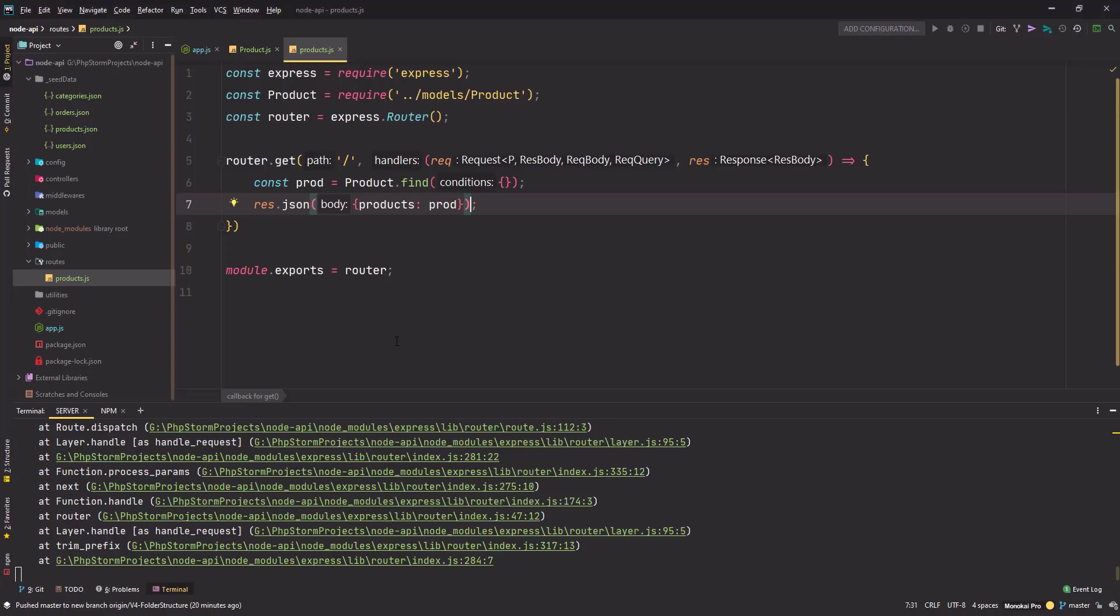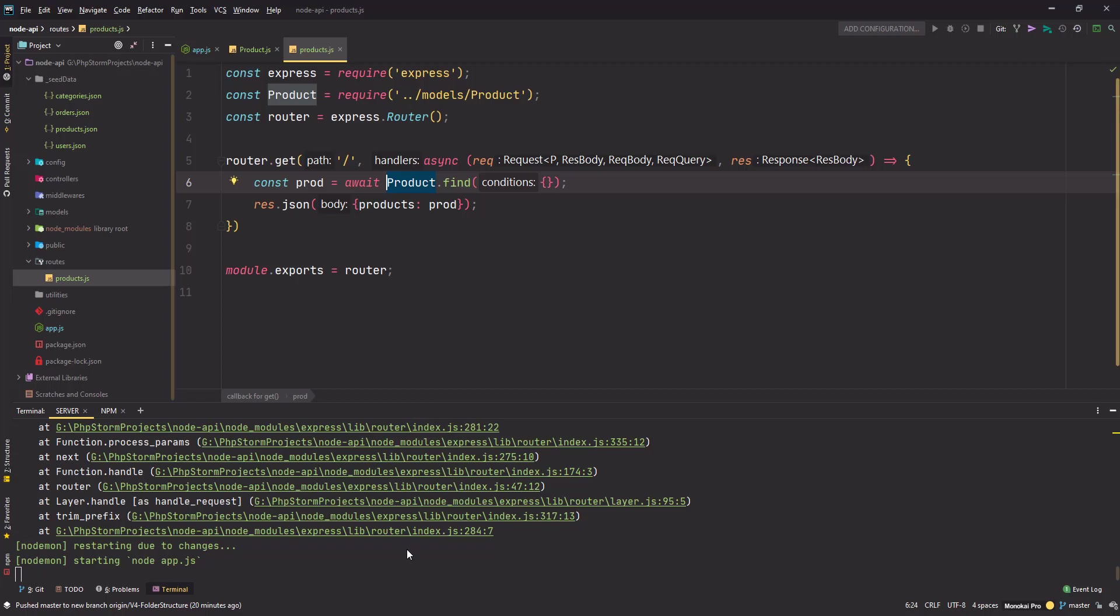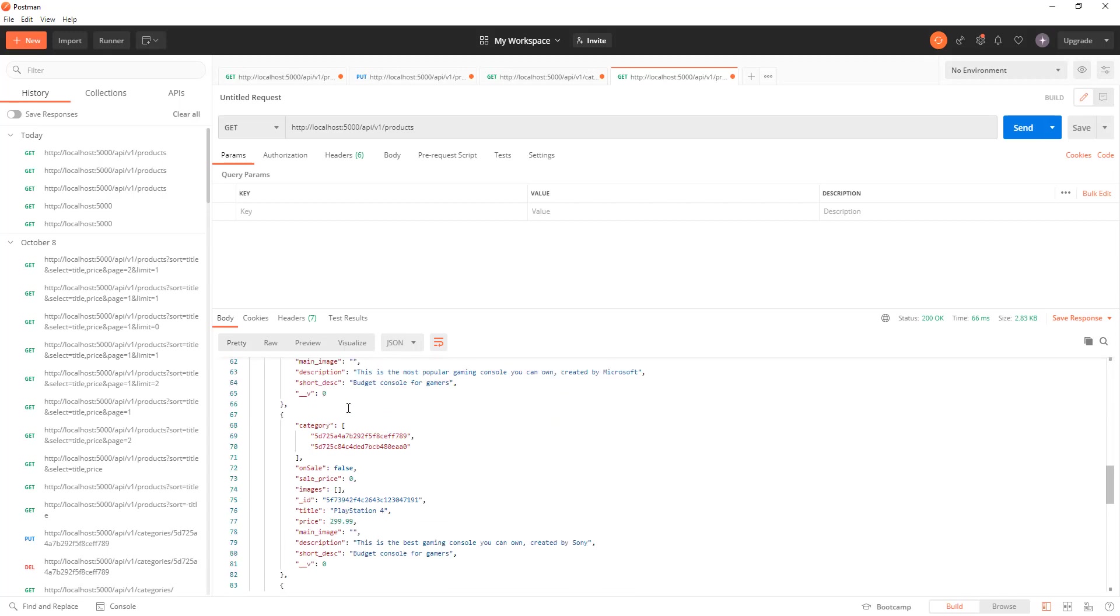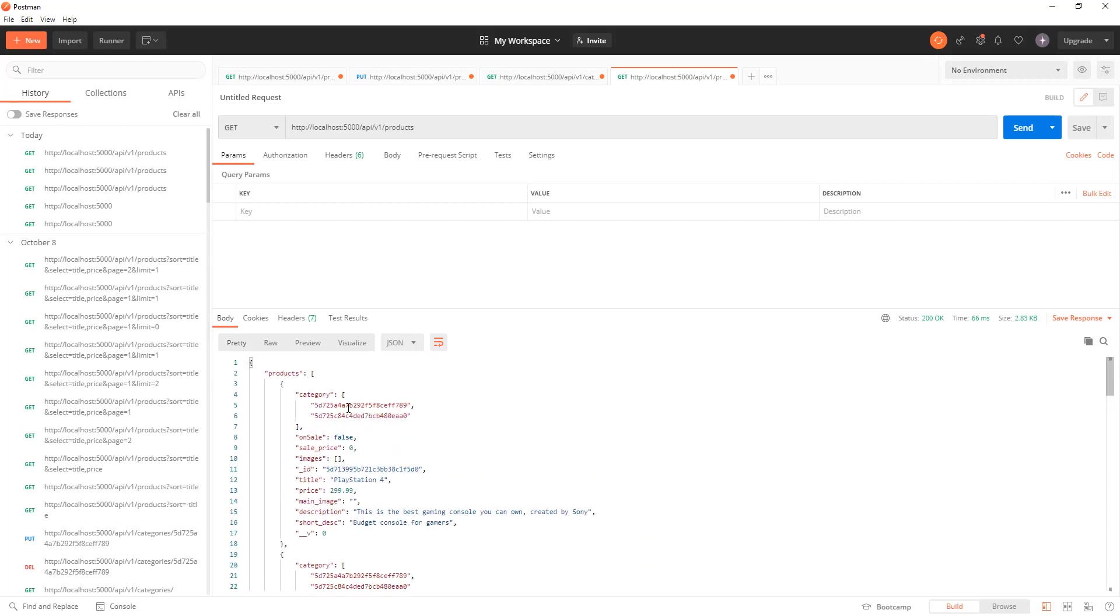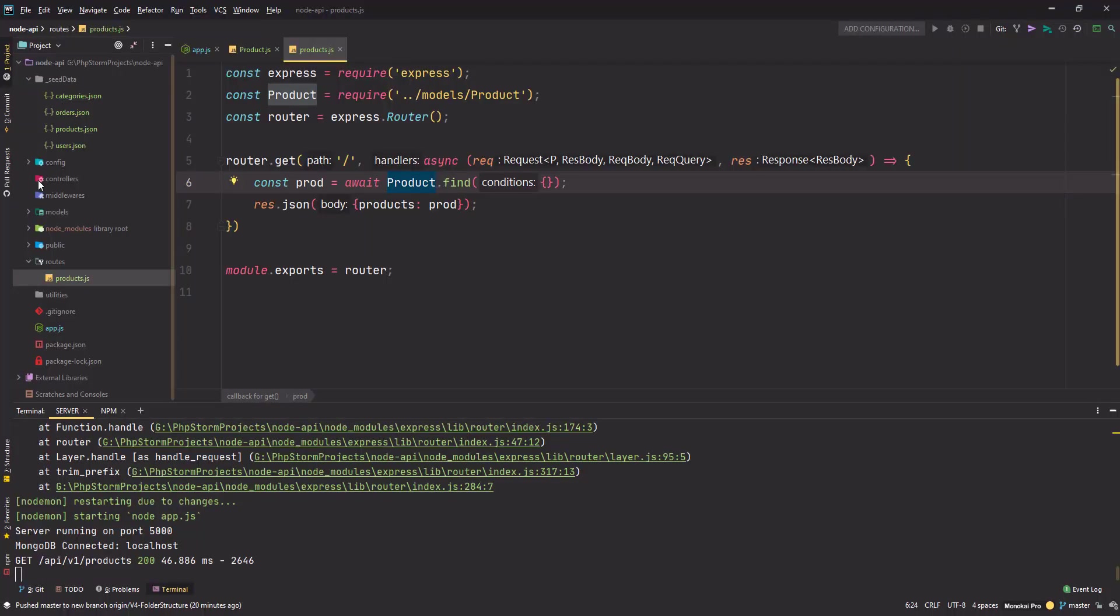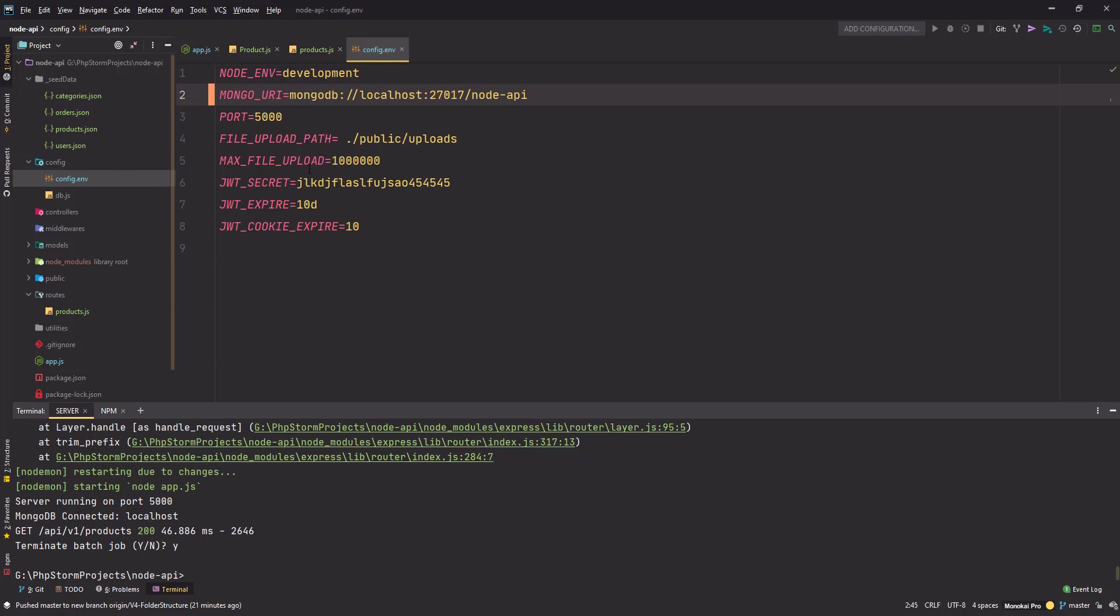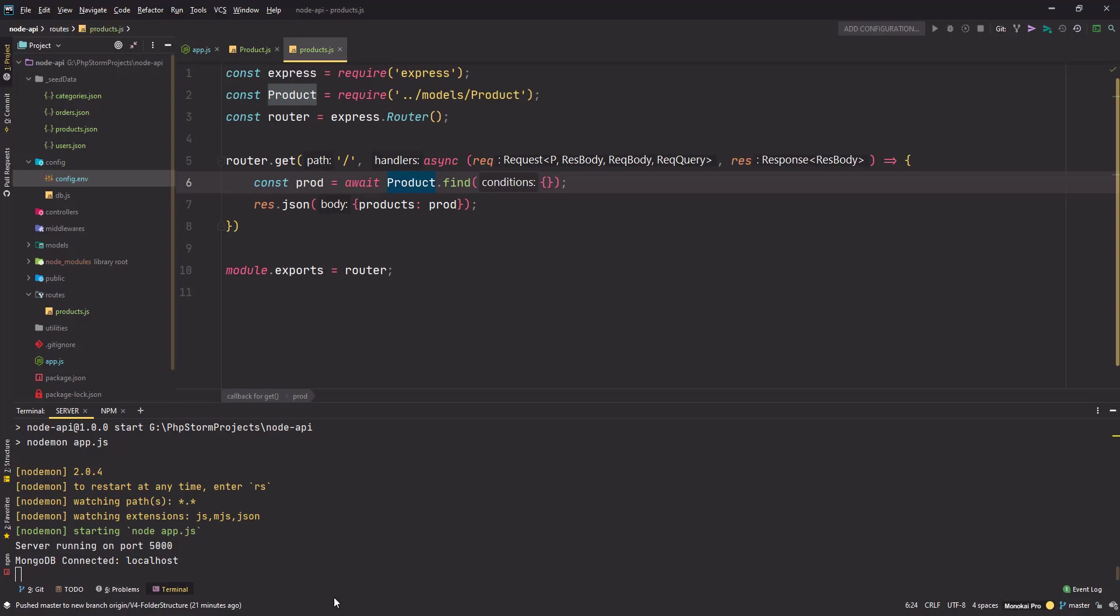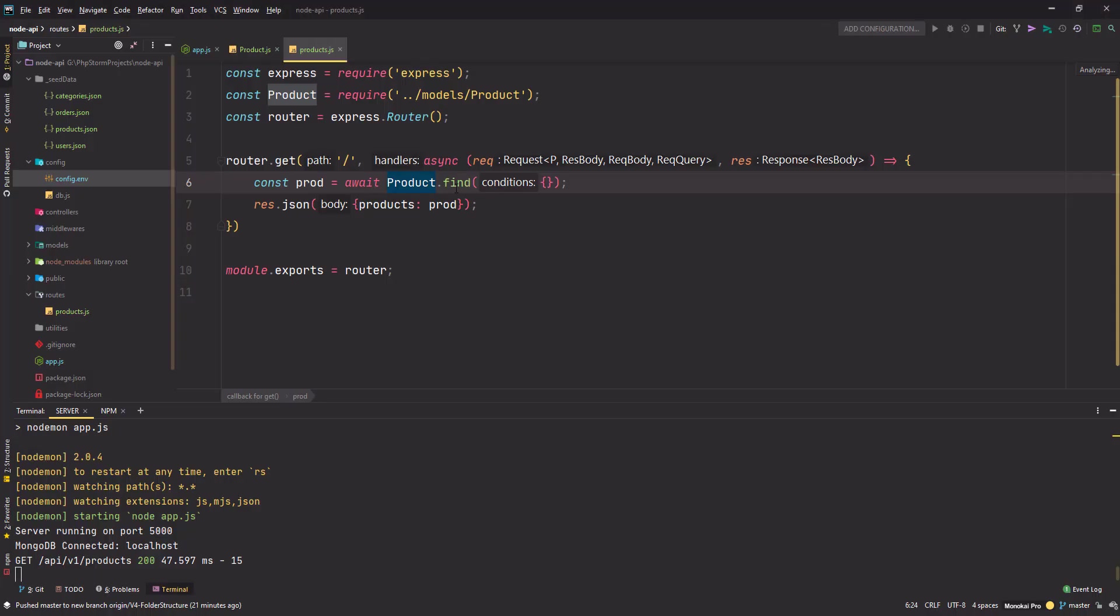Now the problem is this returns a promise, so we need to make this function async and await this. Save changes, go back to Postman and hit send. We're getting some data. Let me check the file - that's not admin, it should be node_api. Save the changes and restart the server because whenever you make changes in the config environment file you need to stop and restart it. Now it's empty - this is working. We're able to query our database and send a response back to the requester.